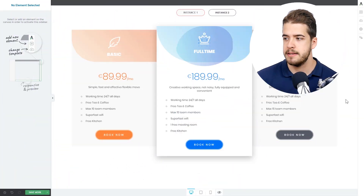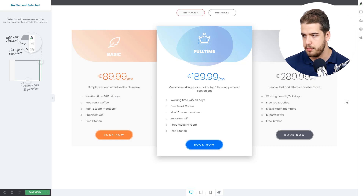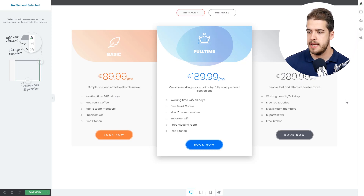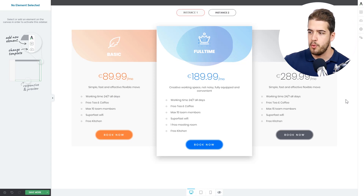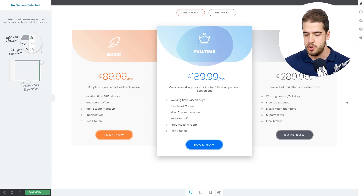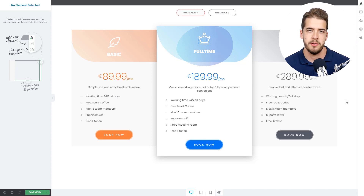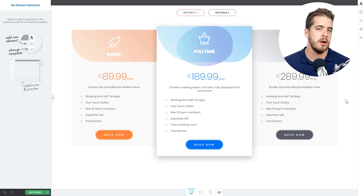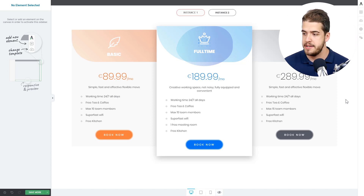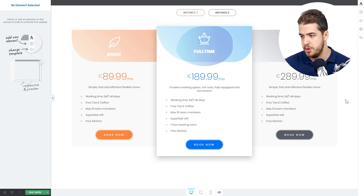The first example we're going to look at is this pricing table. As you can see on a computer, the pricing table is placed with its columns right next to each other. This is basically because of the space — on a computer, you have lots of space, and the columns can be properly placed right next to each other.